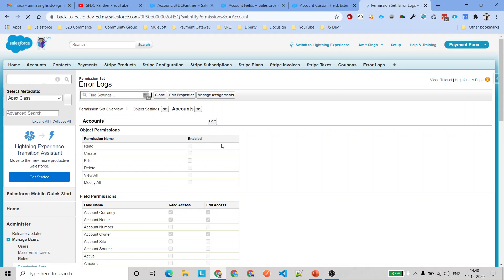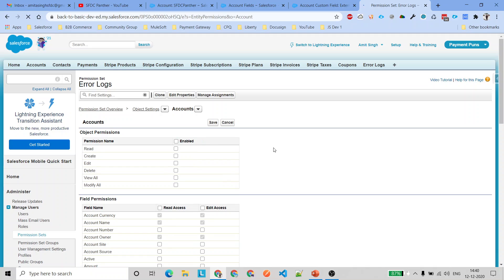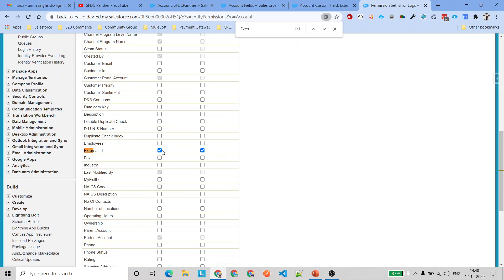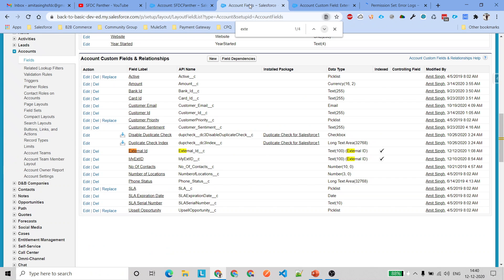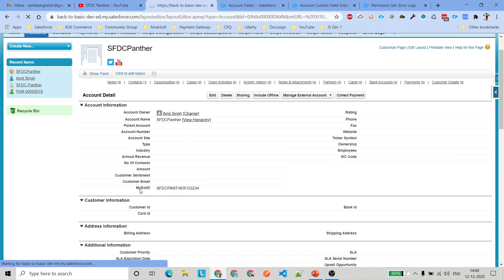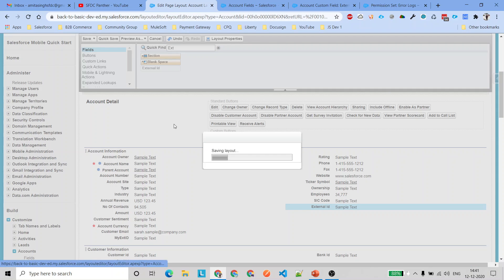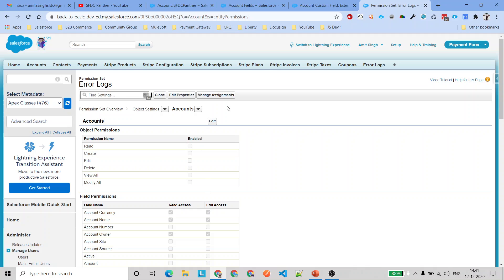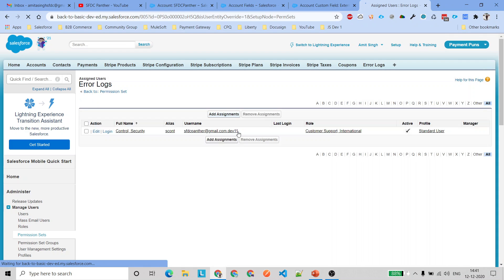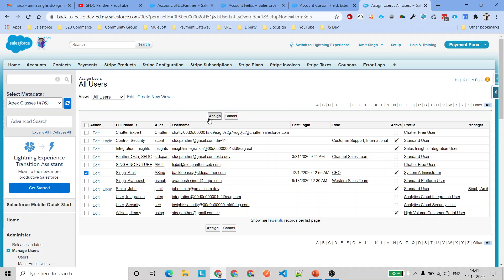Under the Accounts object, we need to give edit permission to our field. Let's click Edit, find our External ID field, and grant both read and edit access, then click Save. Now even though we've given permission in the permission set and added the field back to the page layout, the user still cannot see the field because we haven't assigned this permission set to the user yet.